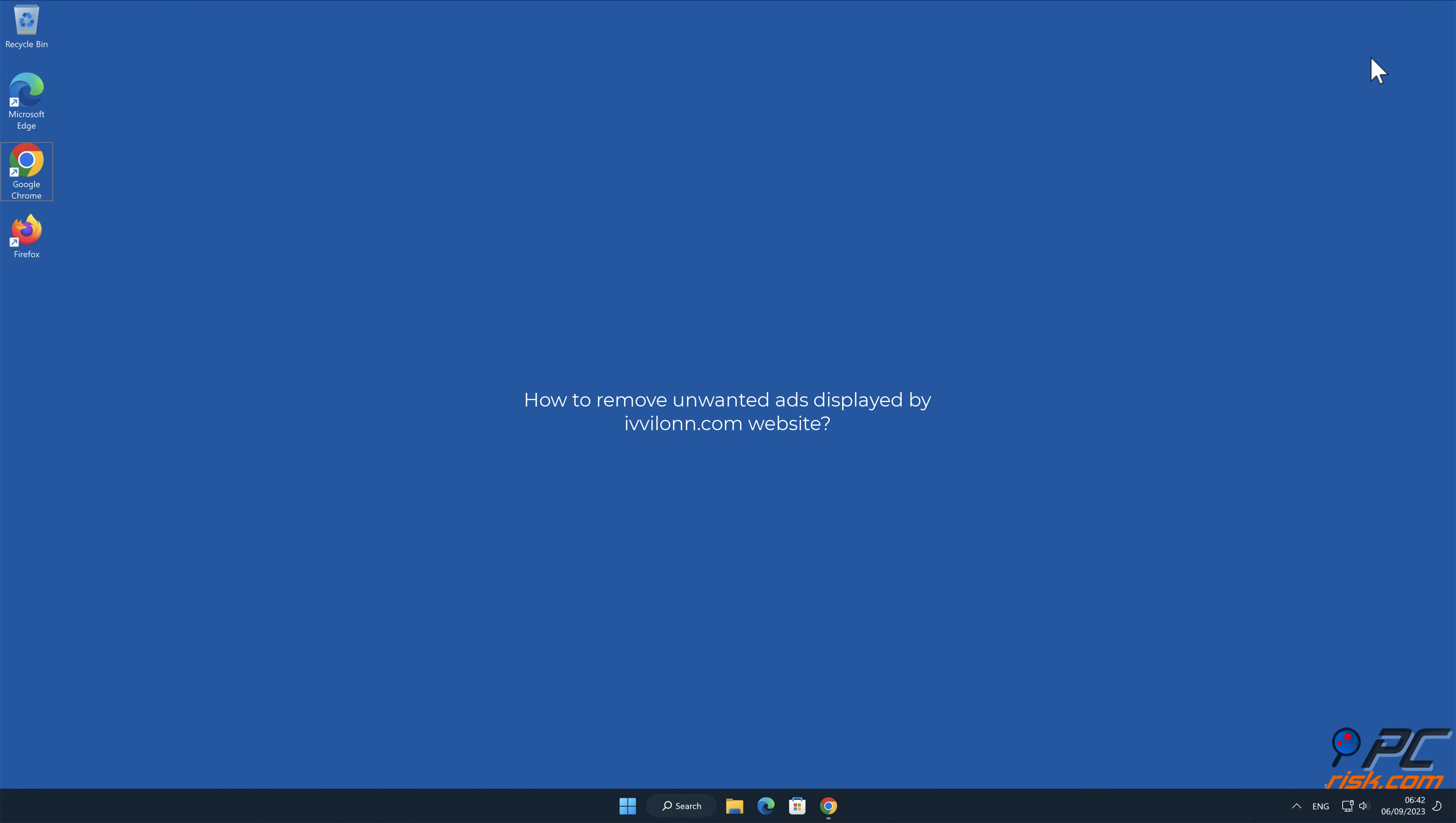In this video, we will show you how to remove unwanted ads displayed by ivviolin.com website.